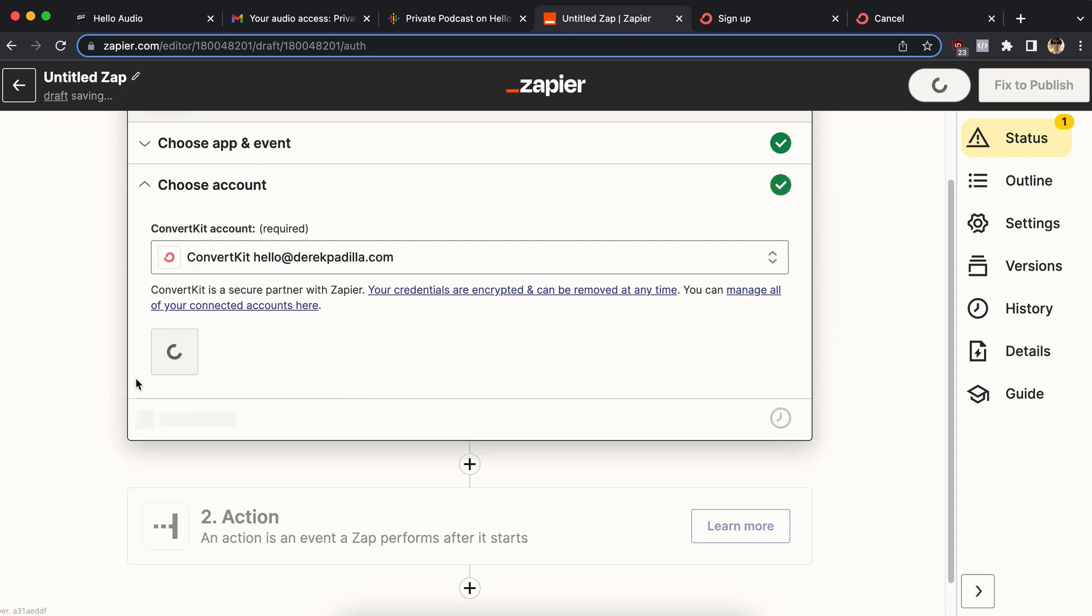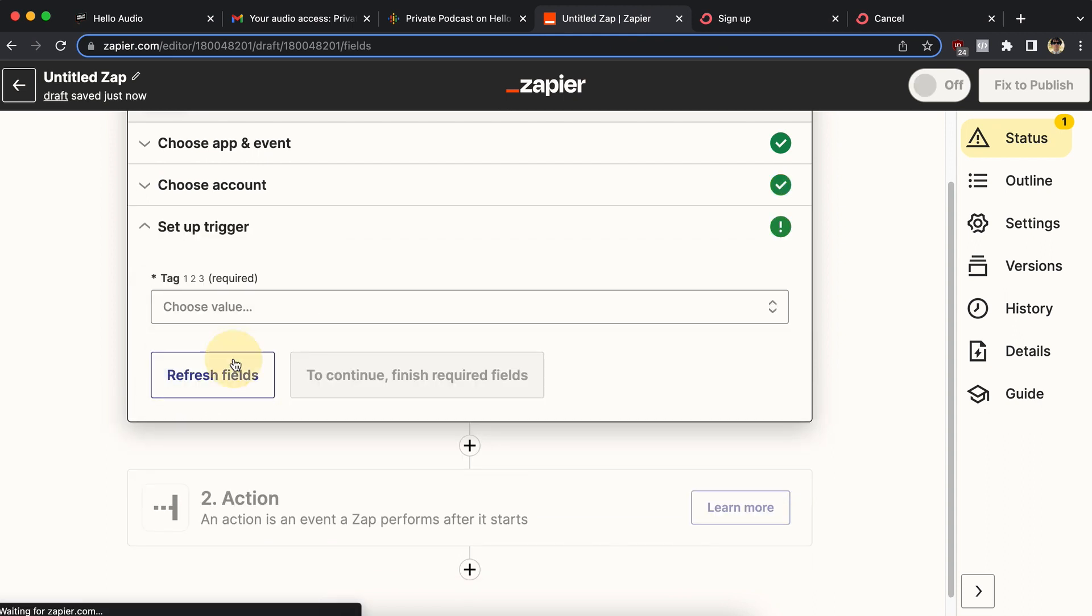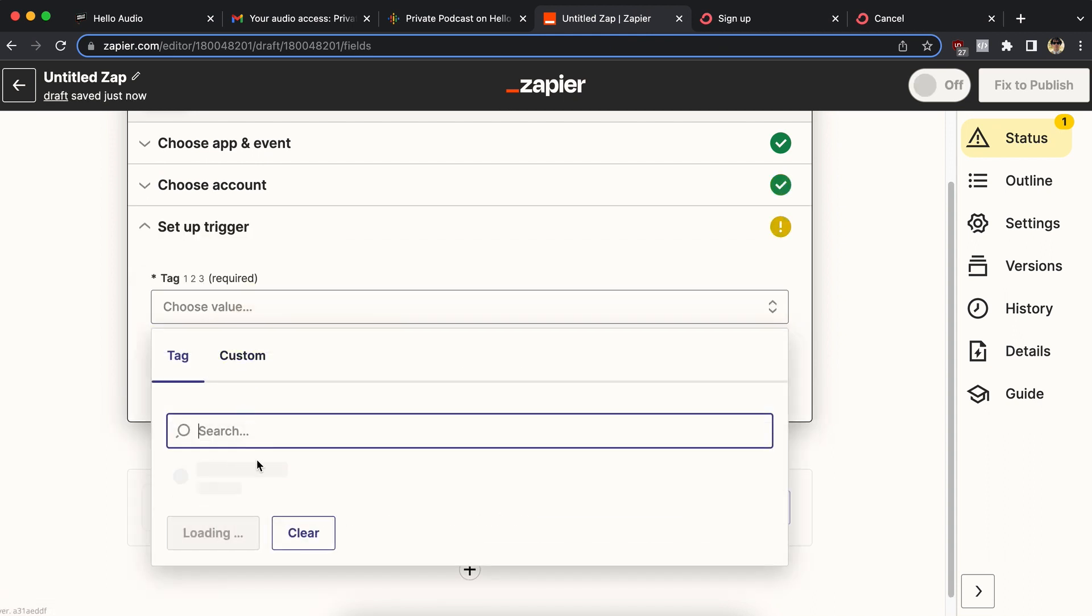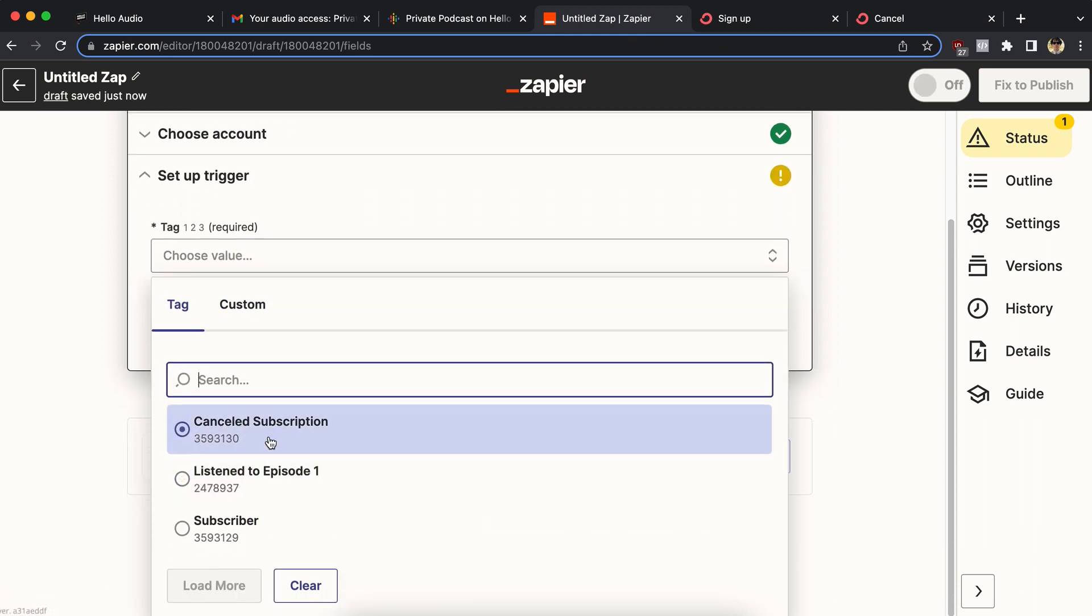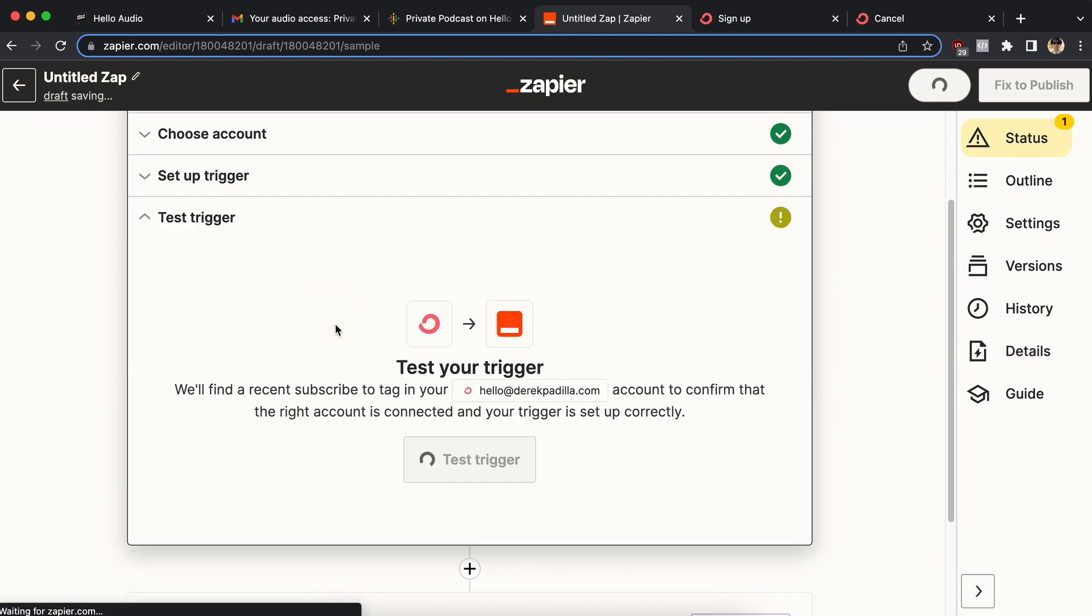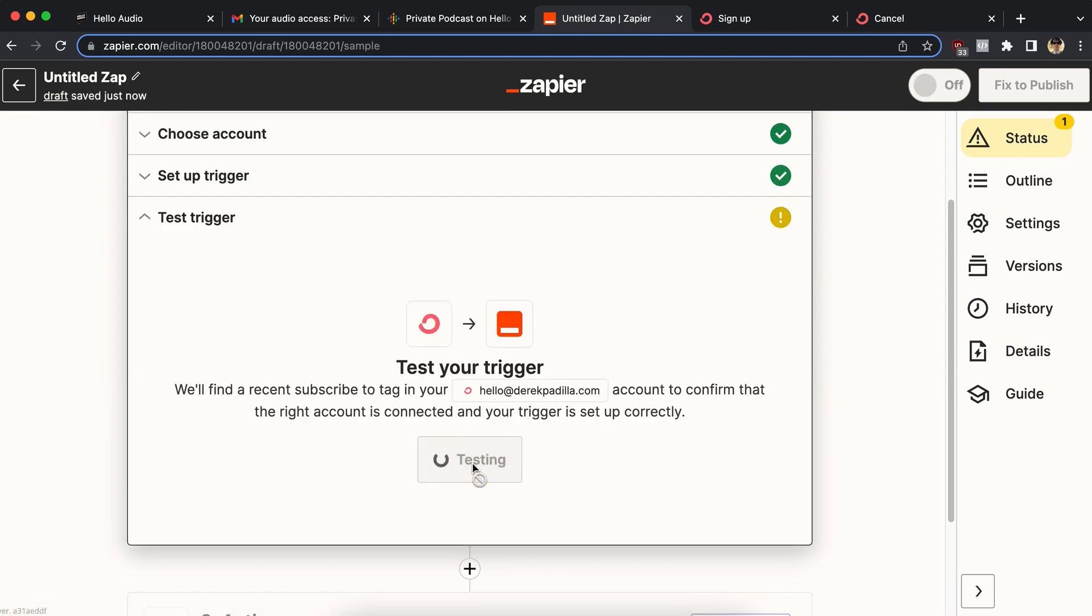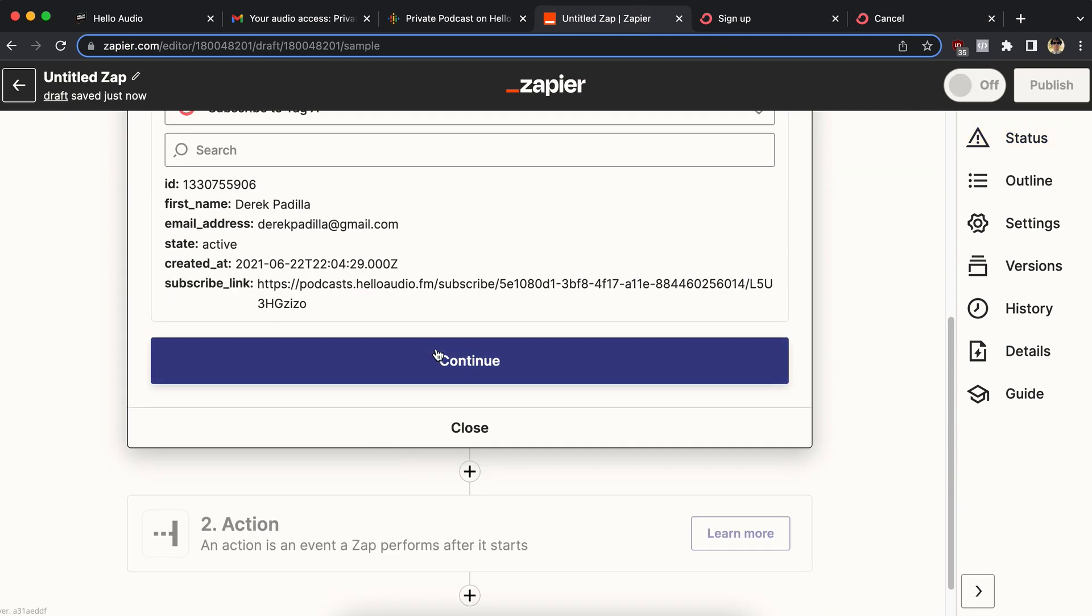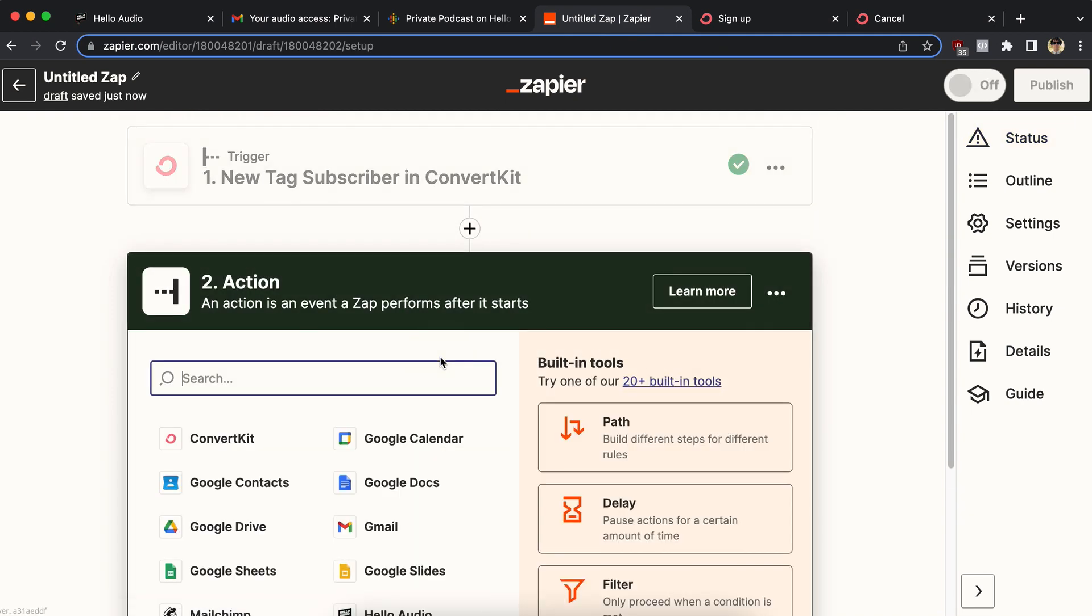So in a new tag subscriber in ConvertKit, pick my account and then pick the tag canceled subscription. I'm going to test it and find an email address that has that, which should be the same test one from before. Good.